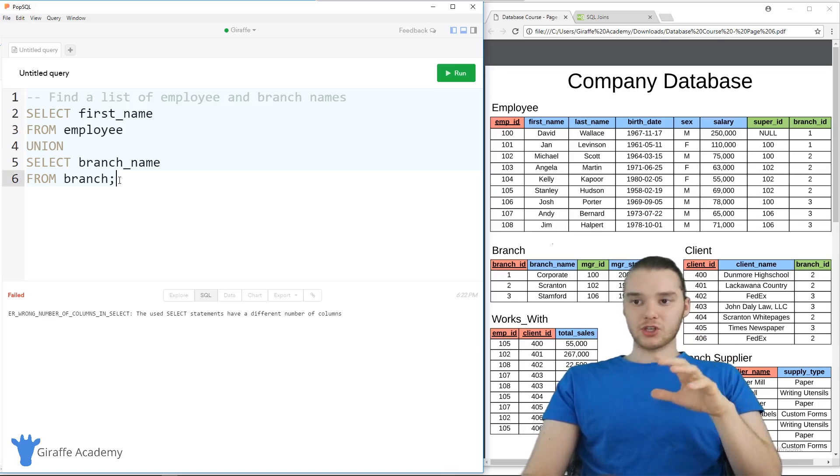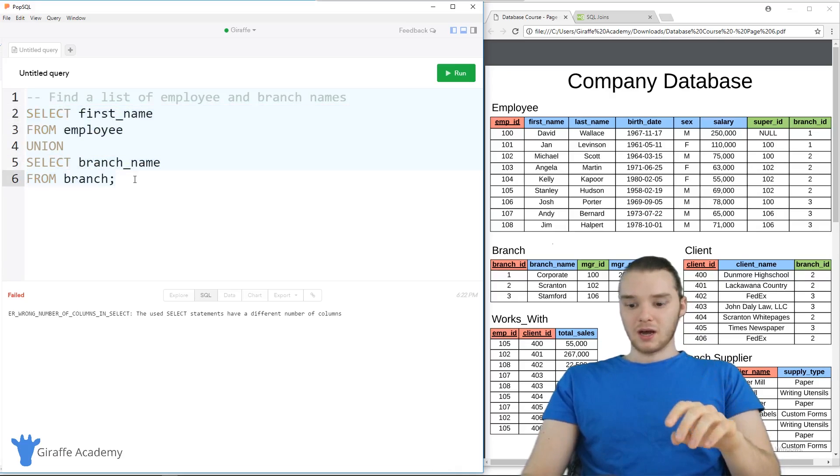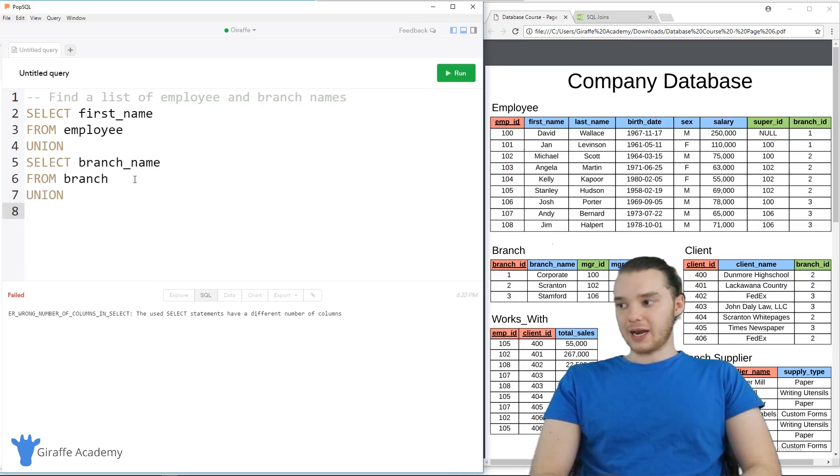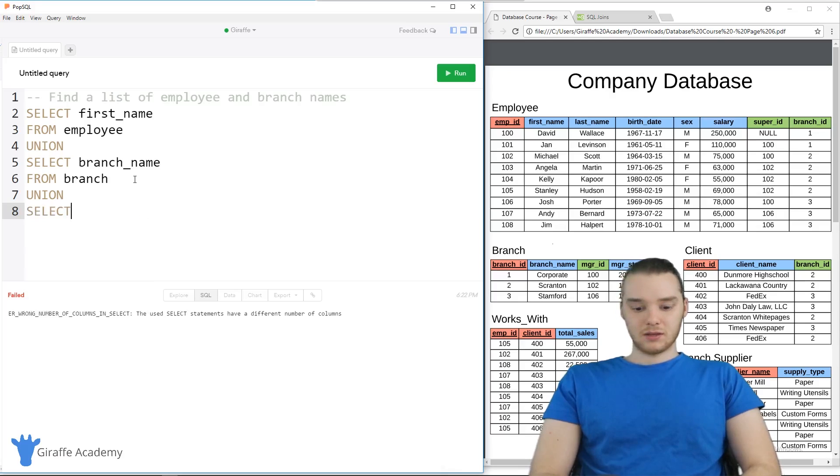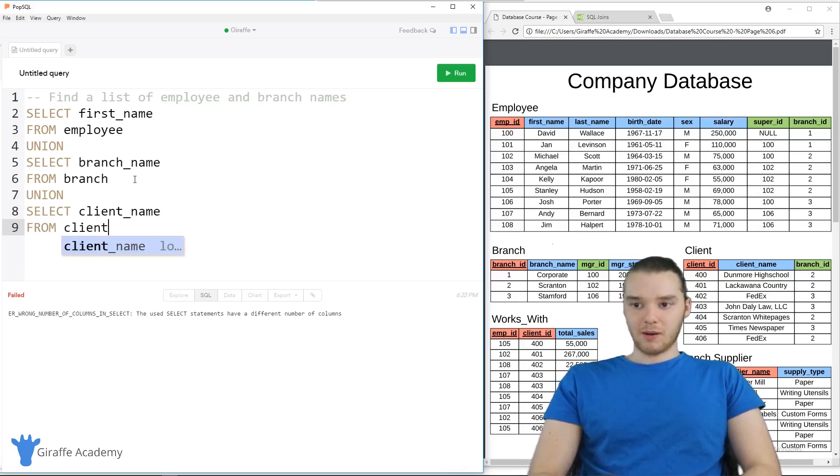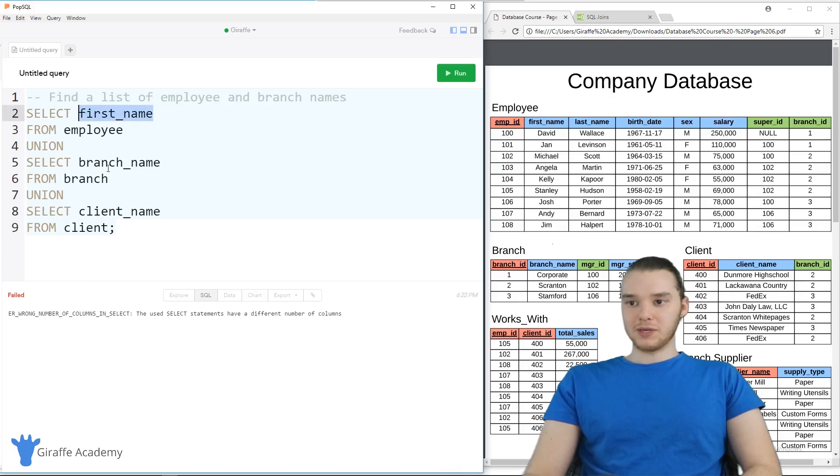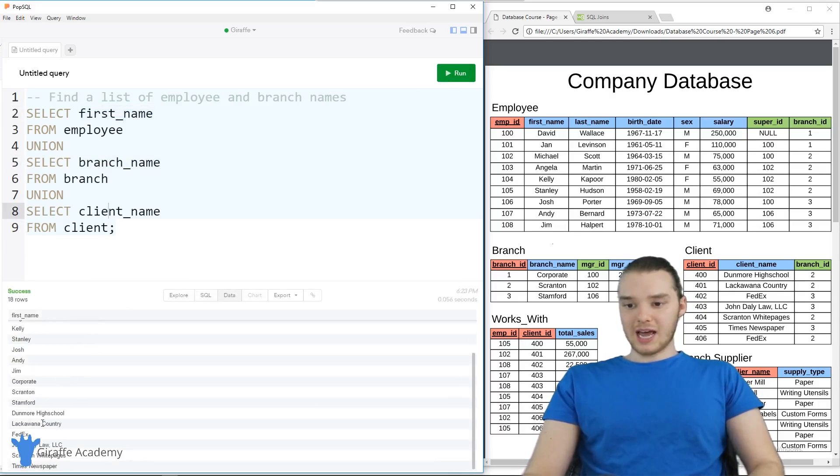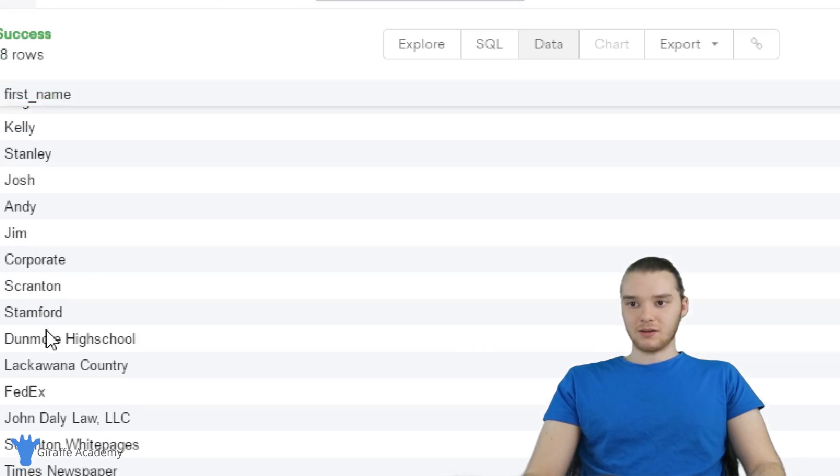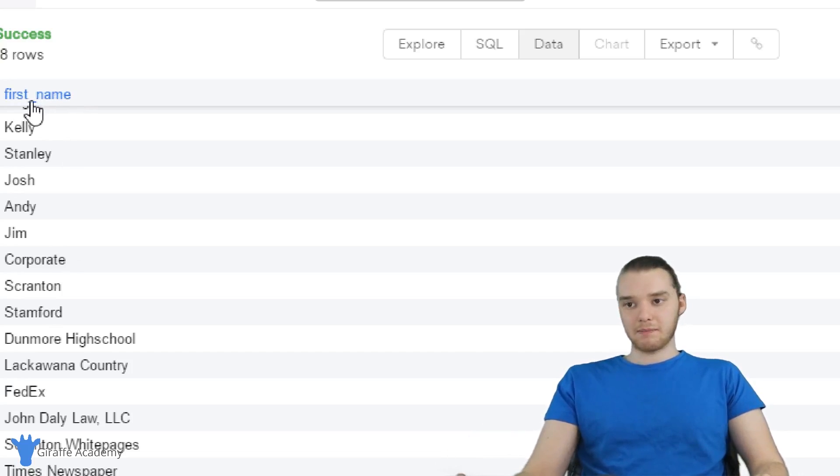And that kind of just shows you guys how we can use the union operator in order to combine the results from multiple statements. If you wanted, we could add in another one too. So I could say like UNION again. And now we can union all of that with like, SELECT client_name FROM clients. And I'm grabbing not just the names of the employees and the branches, but also the clients. So when we run this now you can see we're getting this really long list that has all these names.